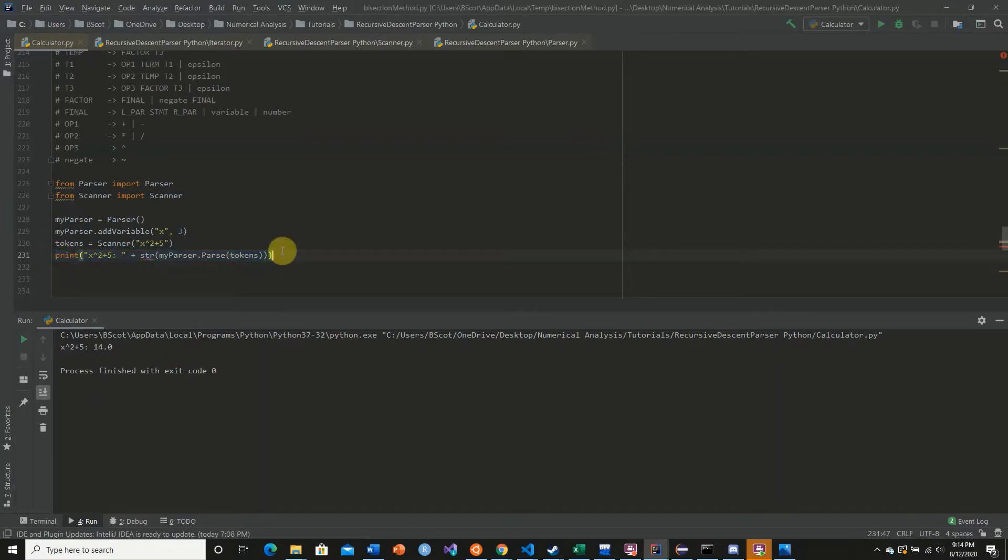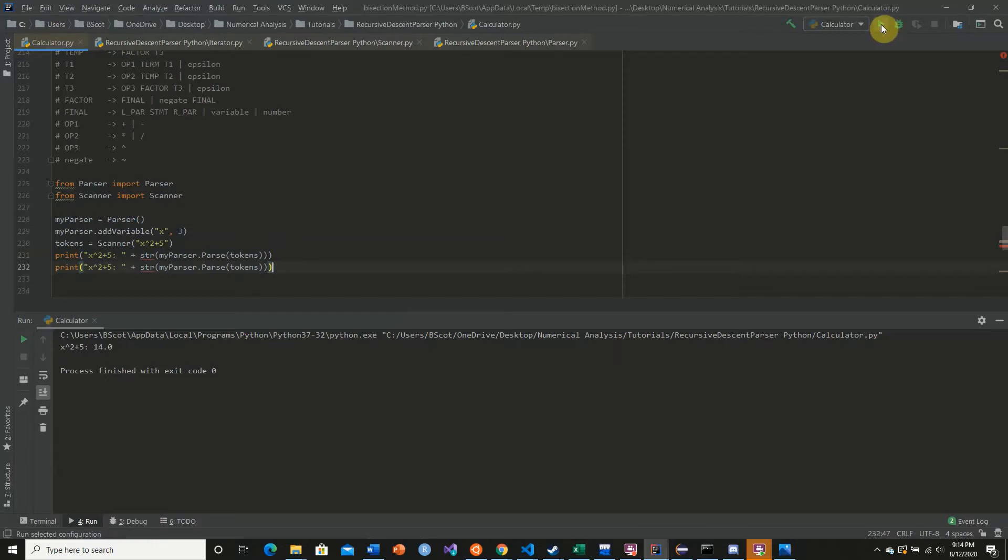Now what would happen if we did this another time? It should get the same answer, right?